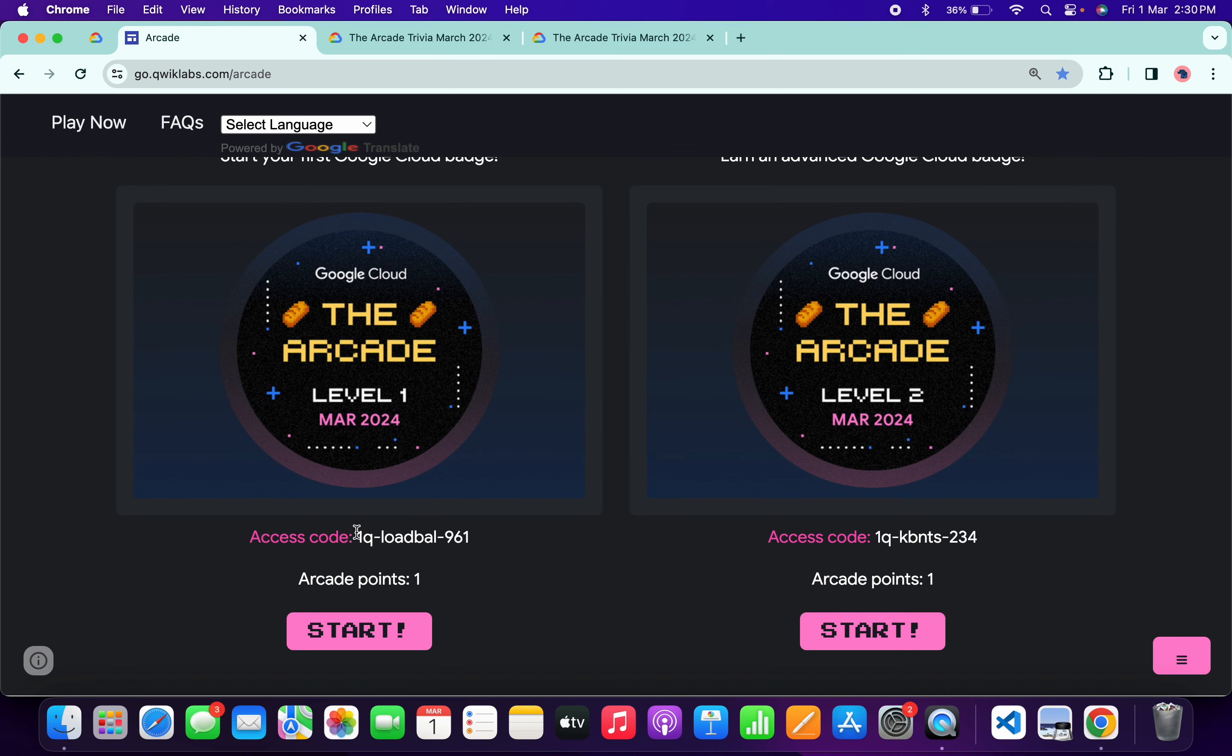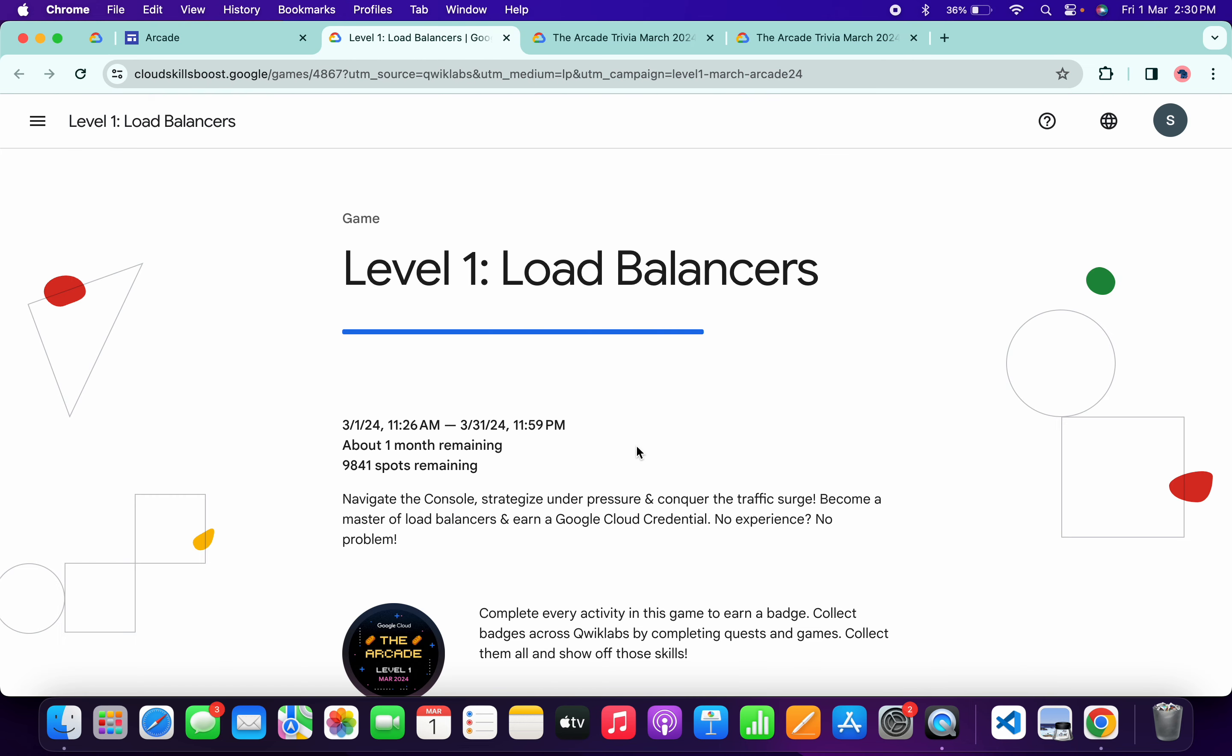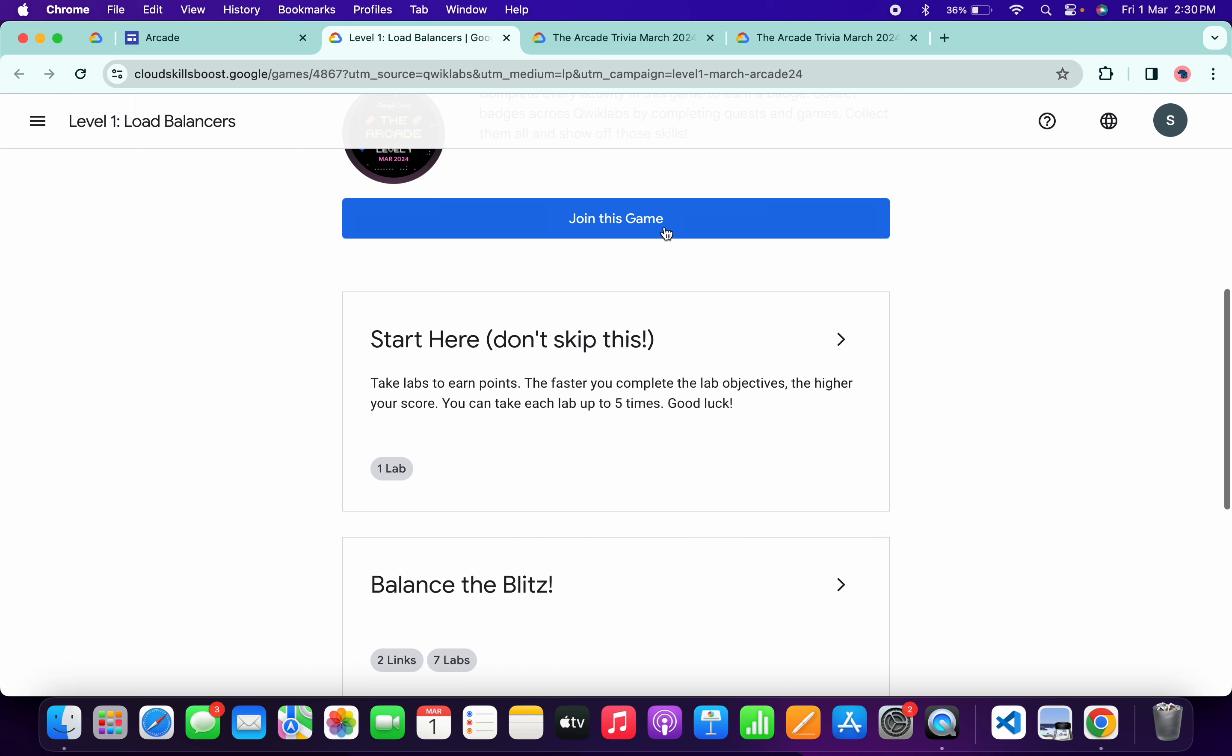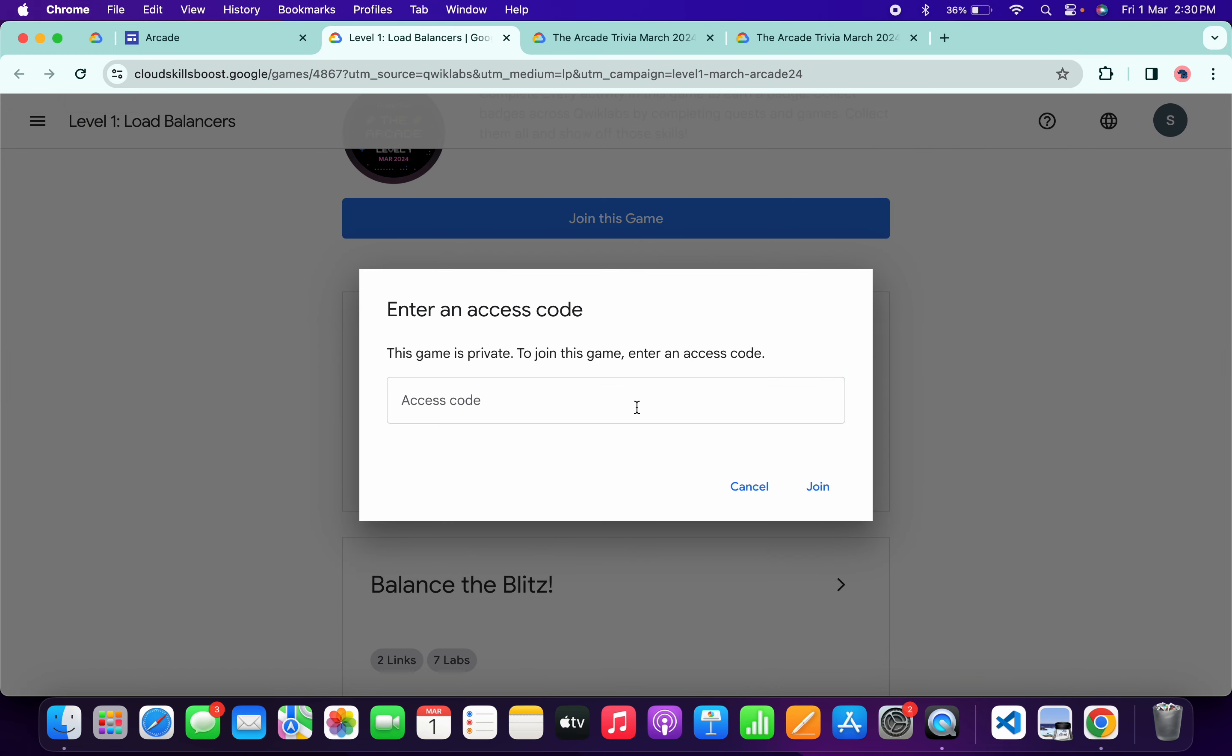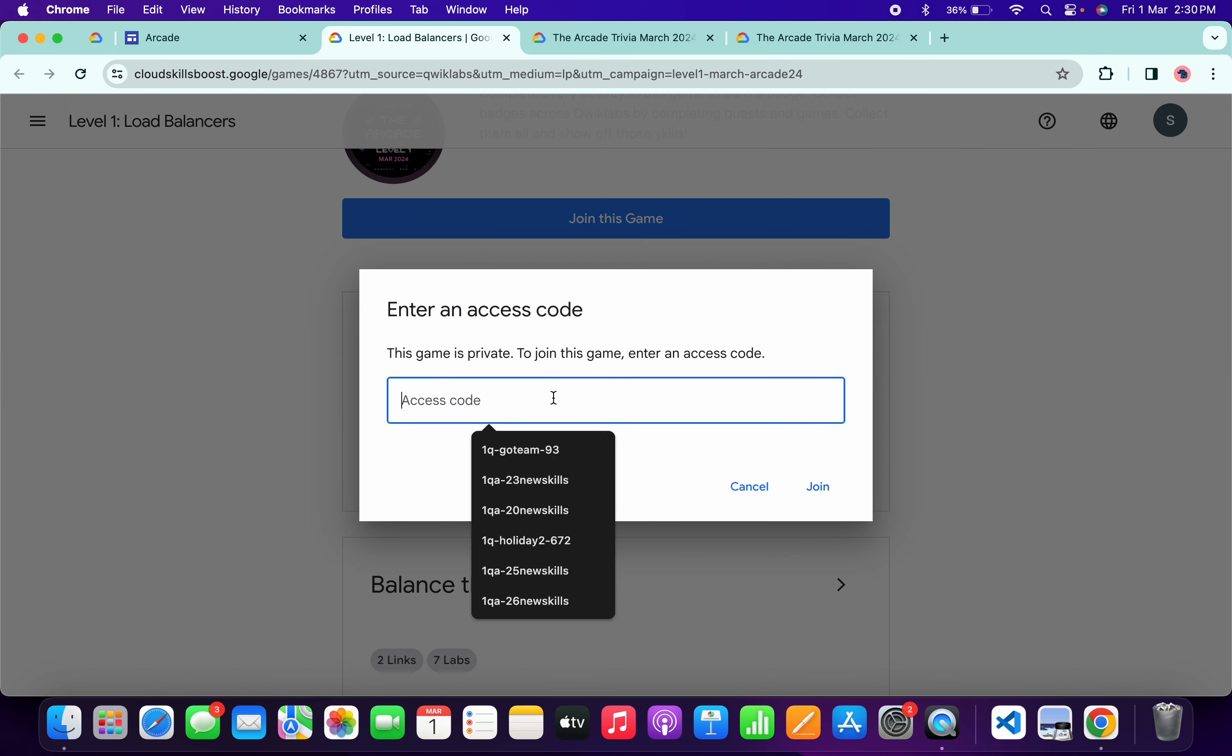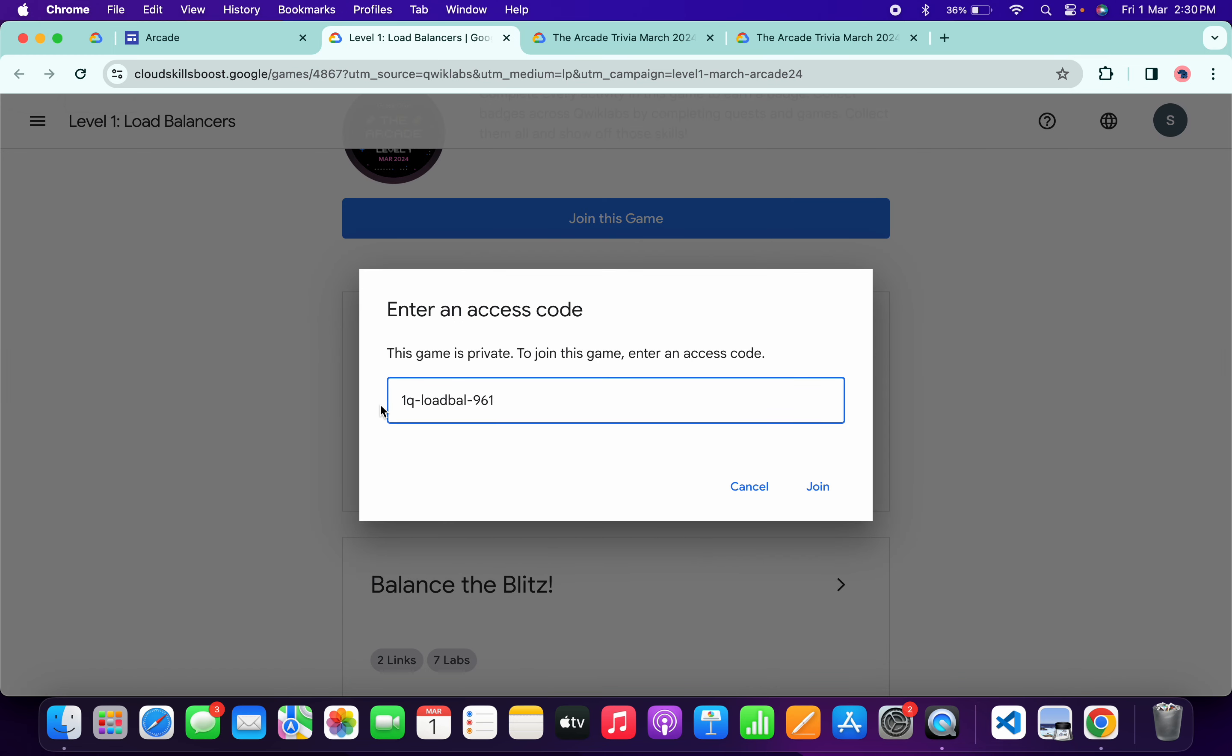What you do is copy this access code, click on the start button like this, then scroll down and click on join this game. Paste your access code and click on join, and you're part of this Level 1 game.